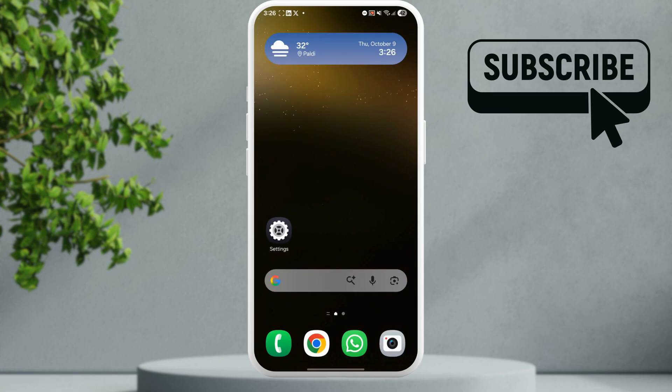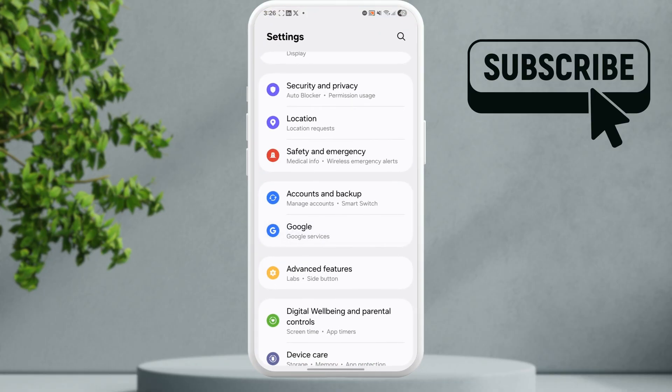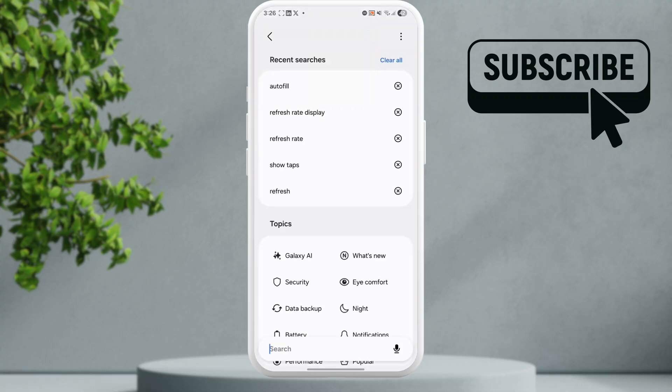In this video, we'll show you what to do if the OTP autofill feature is not working on your Android phone. To fix this, first open the Settings app and tap on the search icon in the top right corner.